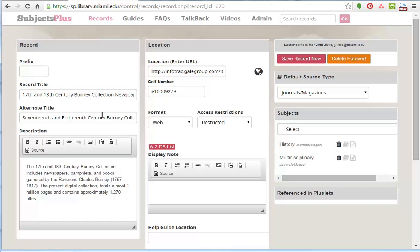You can also have an alternate title. So that means this record is going to show up both under the numbers for 17 and also for the letter S for seventeenth.